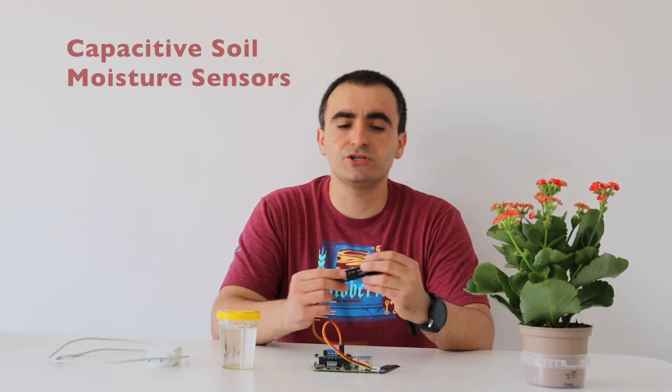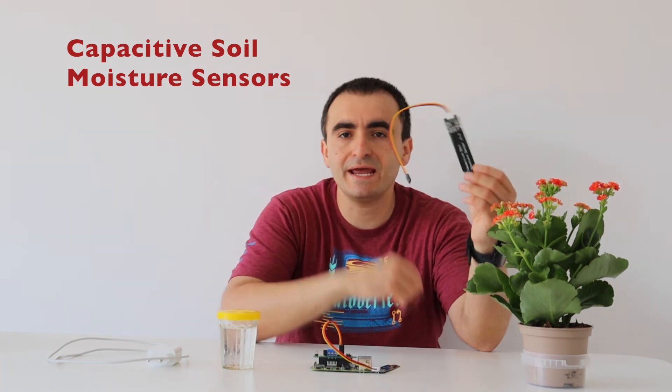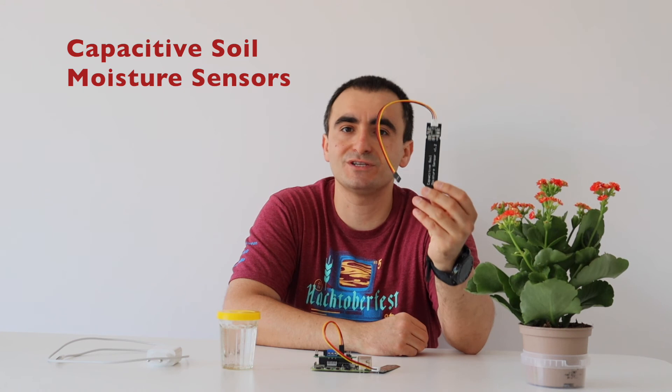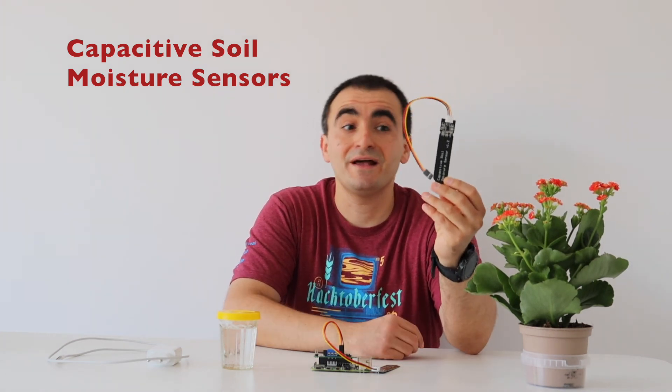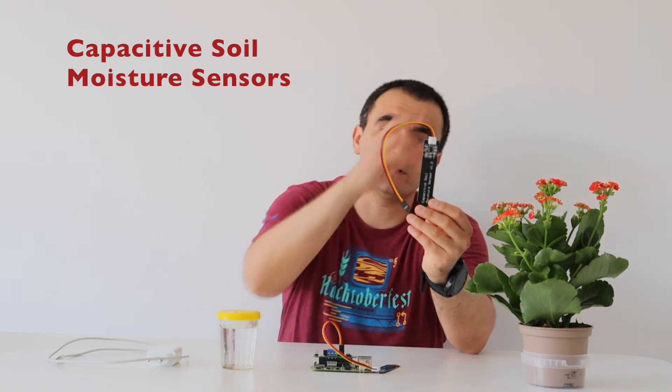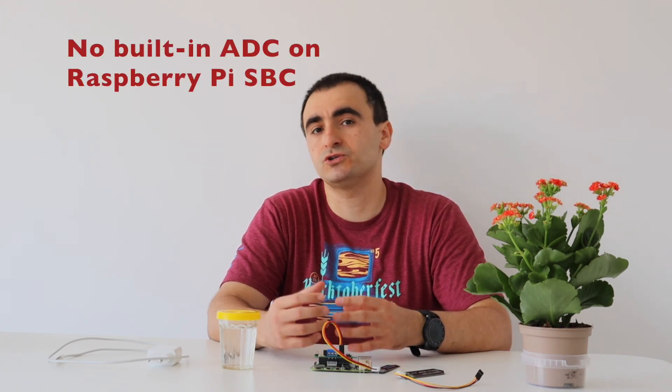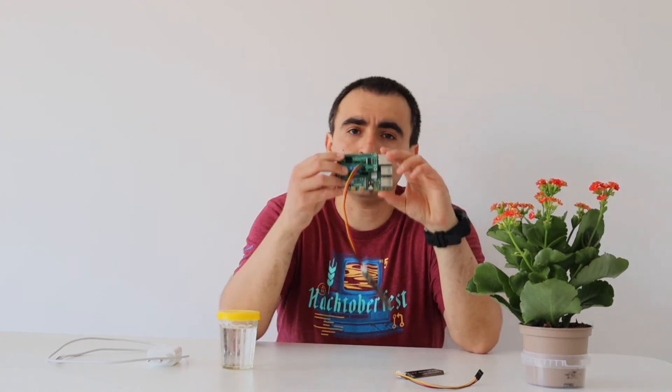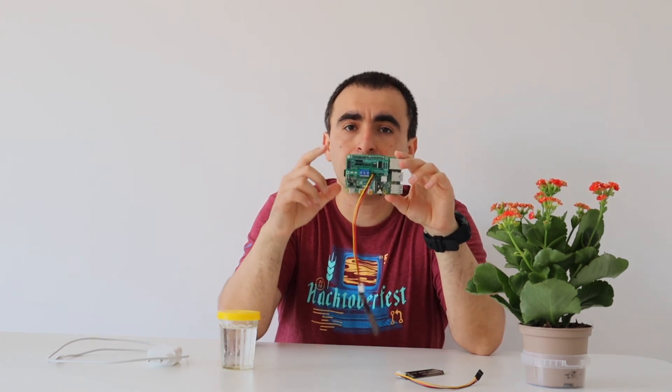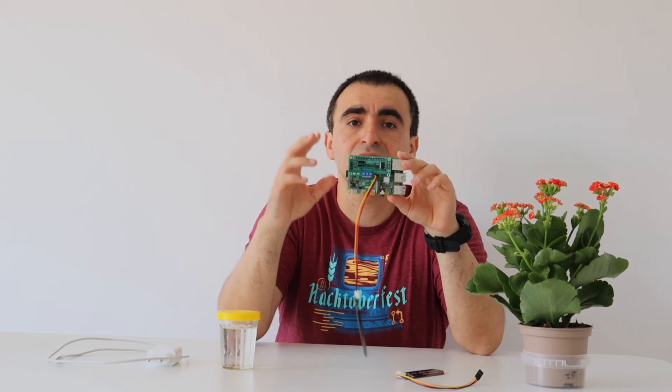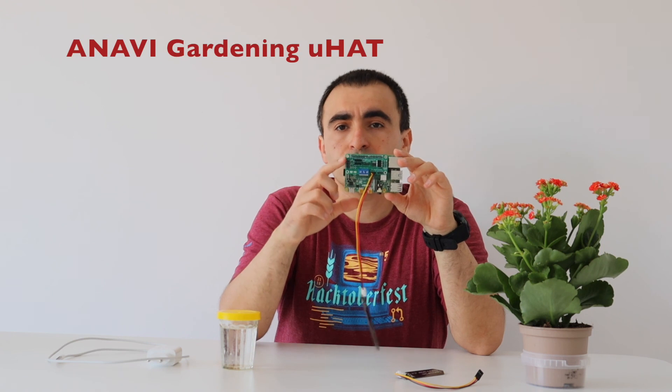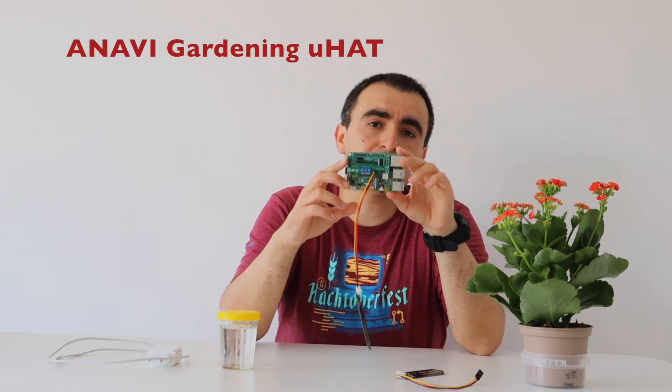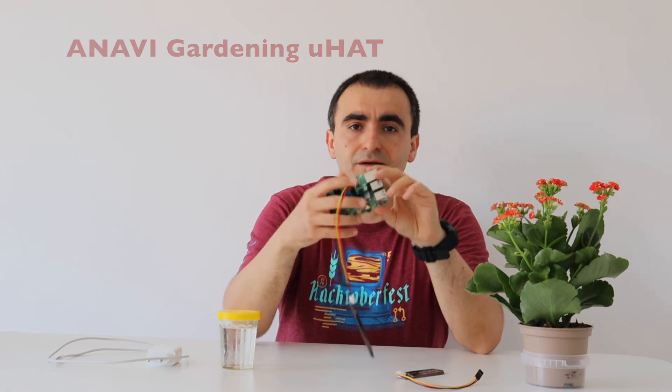Let's wrap it up with some conclusions. Please consider using a capacitive soil moisture sensor because it has some significant advantages compared to resistive sensors including longer life and eco-friendly behavior towards your plants and flowers. As we have learned the Raspberry Pi single board computer does not have a built-in analog to digital converter. However, we can easily use an external and actually the easiest way to do it is to use an add-on board for Raspberry Pi. Anavi Gardening Micro Hat is an add-on board that I have designed especially for this purpose. It's an open source hardware. The schematics are available in GitHub and it has been designed with the free and open source software KiCad.